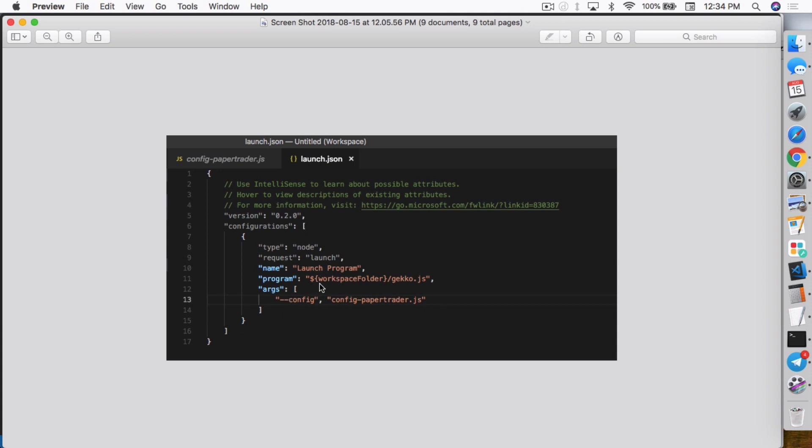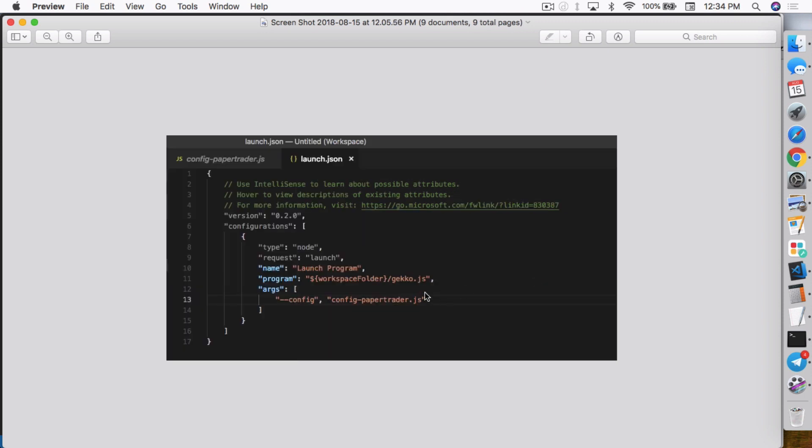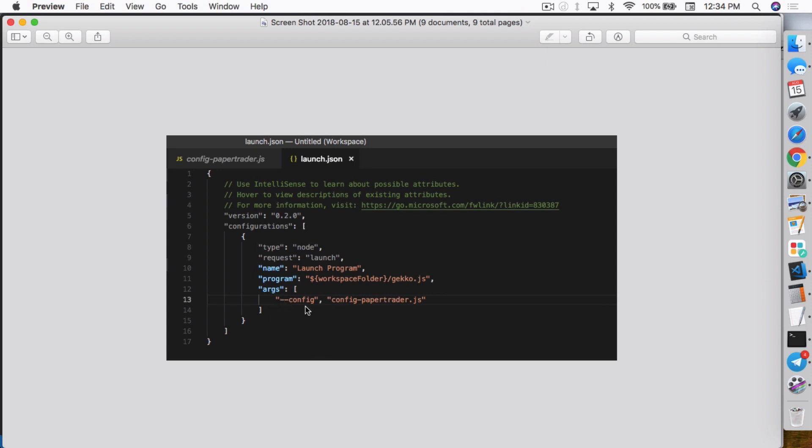So what you do is just copy and paste that file. Another thing is if you don't see it on the YouTube description section, definitely go to the Steemit, my Steemit post for this video. You'll definitely be able to pull from there. So in here, all I really did was on the program line, I just changed it to Gekko.js because originally it just had dash dash UI.